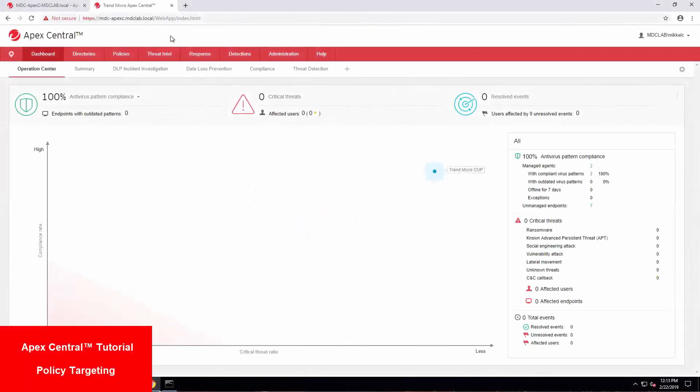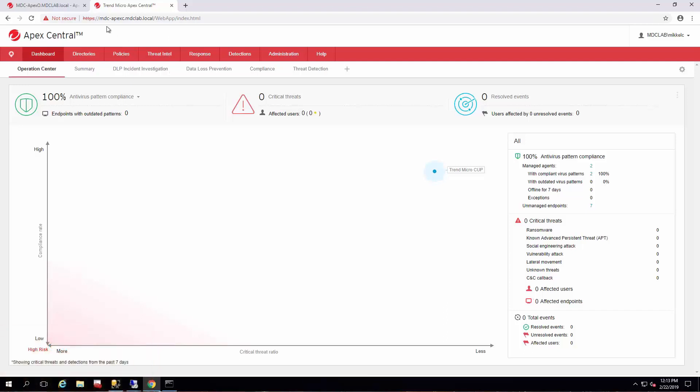Hello and welcome back to another how-to series by Trend Micro. My name is Michael Clifford. I'm with the support team for Trend Micro. I handle products such as Apex One and Apex Central and a bunch of other ones.